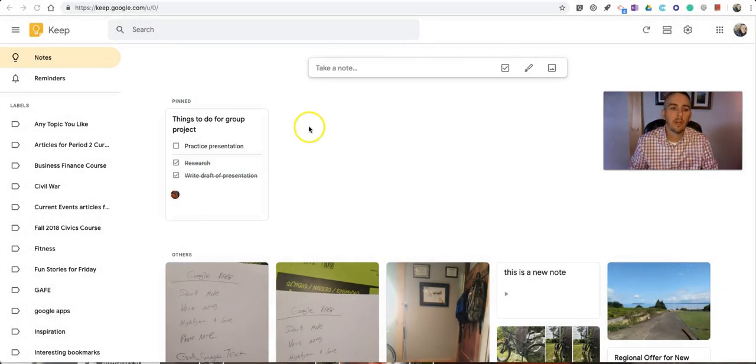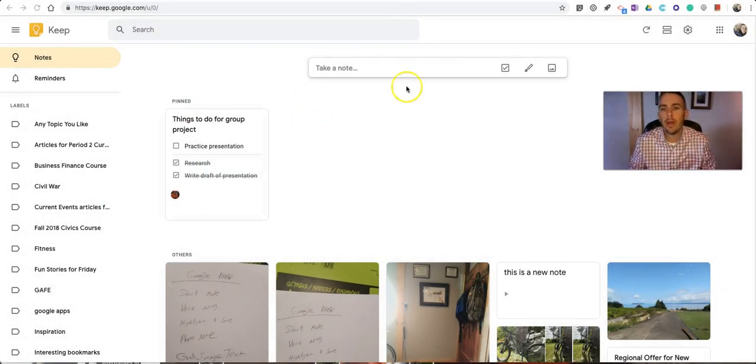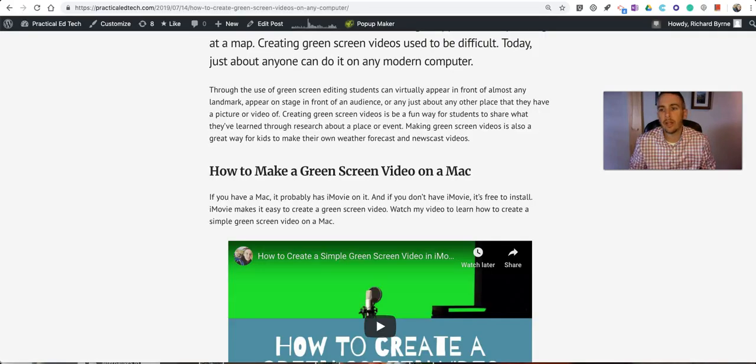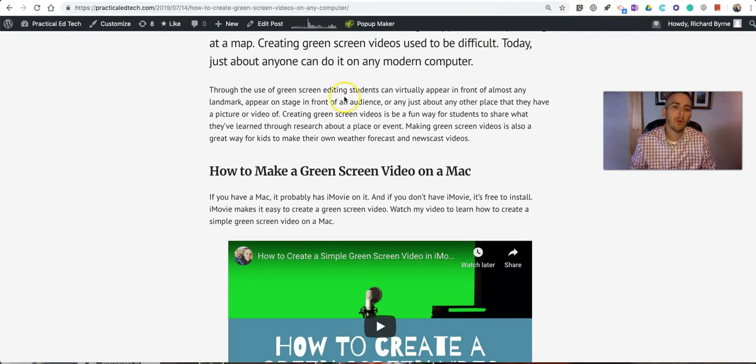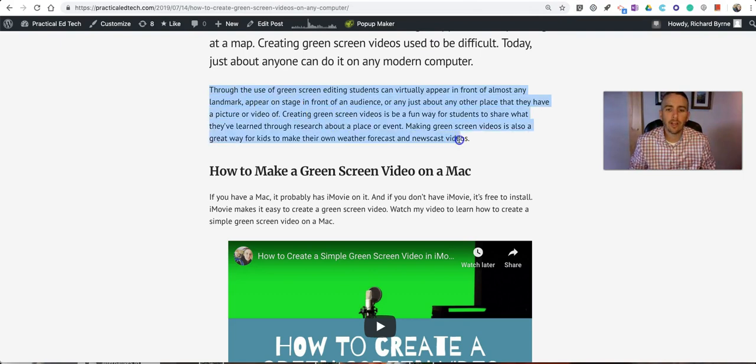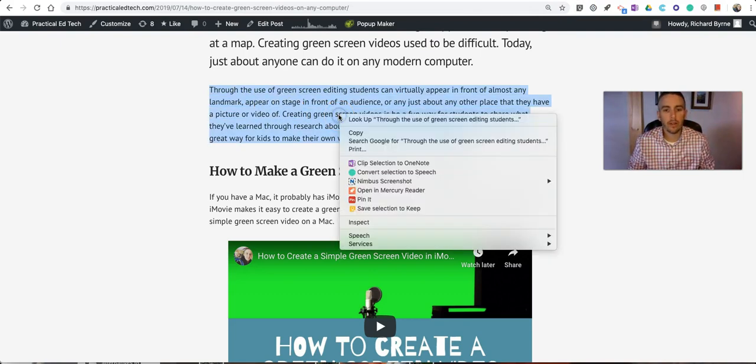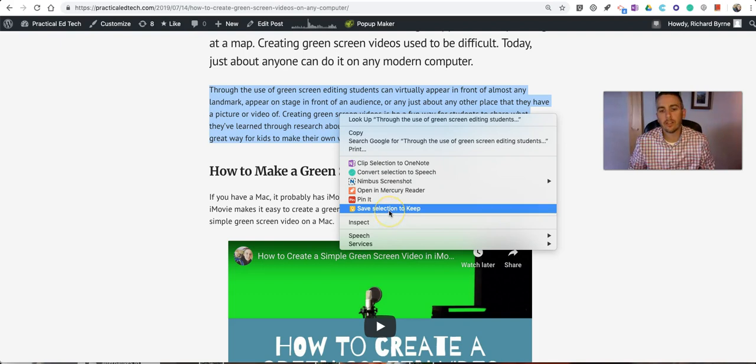Here I am with Google Keep, and I have the extension installed. You can see that right up there in the upper right-hand corner, a little Save to Keep extension. One of the things you can do with it is you can highlight the text on any web page, then right-click and select Save Selection to Keep.